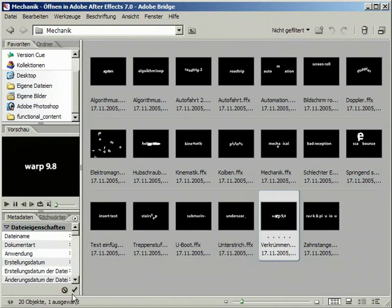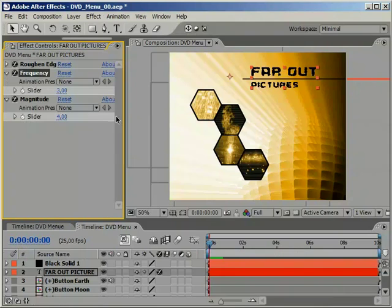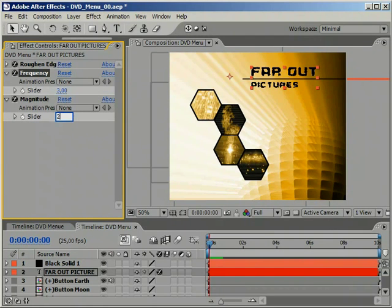One such preset is Warp 9.8. For all the fans out there, you certainly know where this is coming from. For those who don't know, it's from Star Trek.